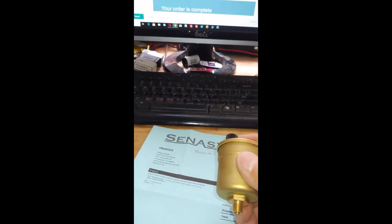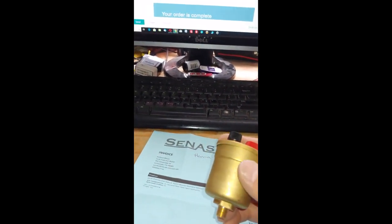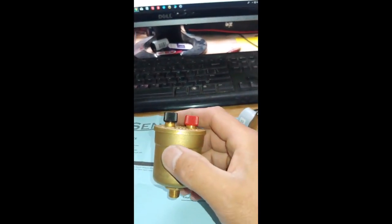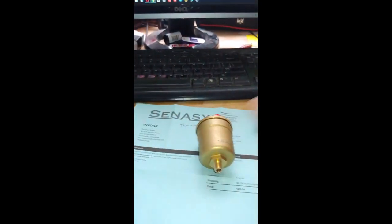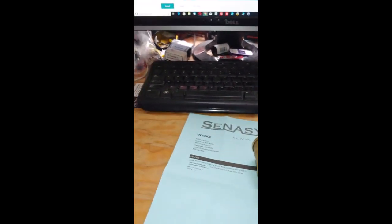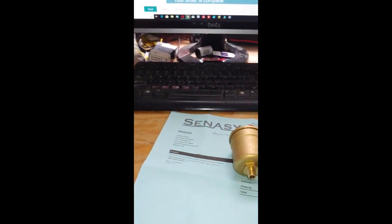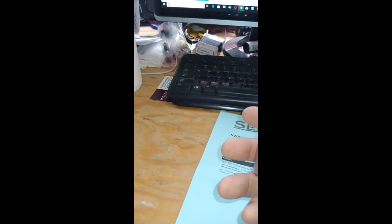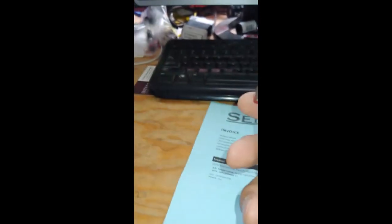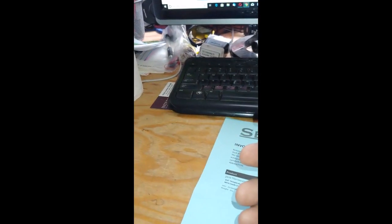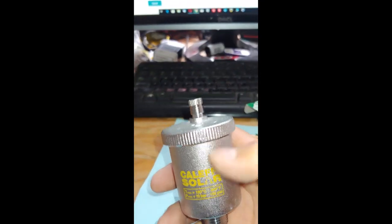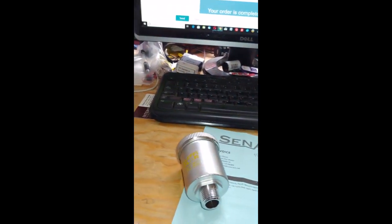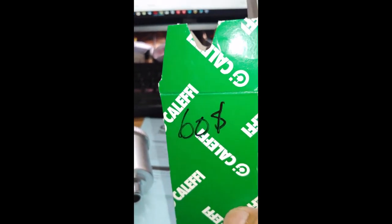We got another one from Kalefi, 60 bucks. This one's supposed to take up to 360 degrees Fahrenheit, so this will go in a crucial area. I paid $60 for this one.